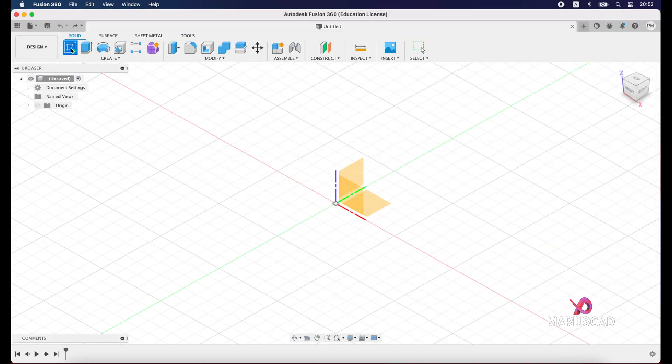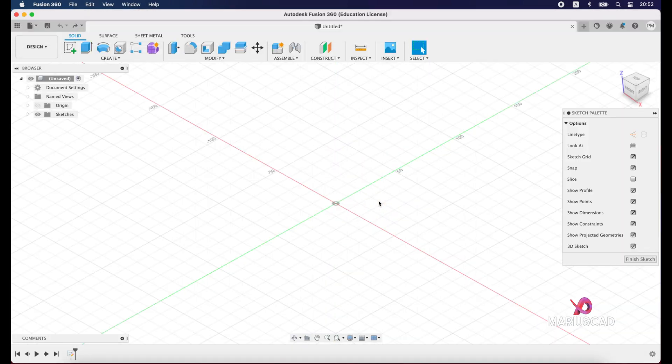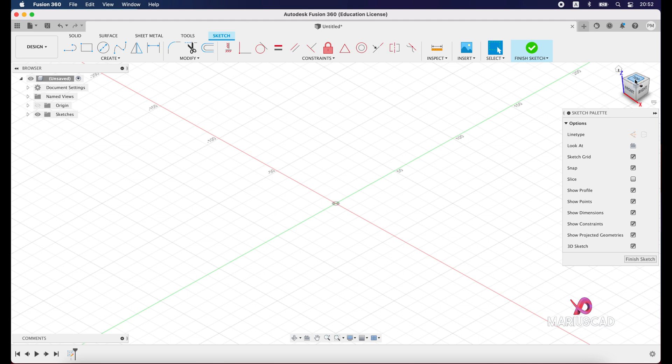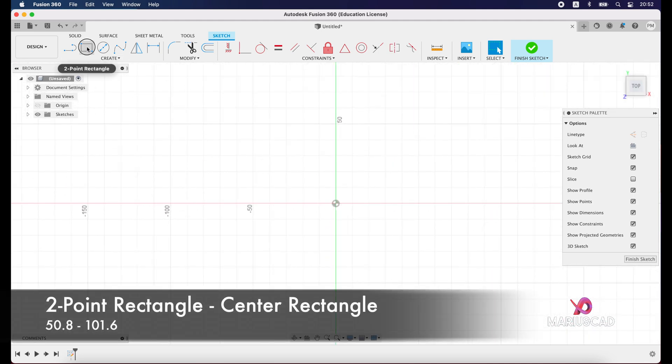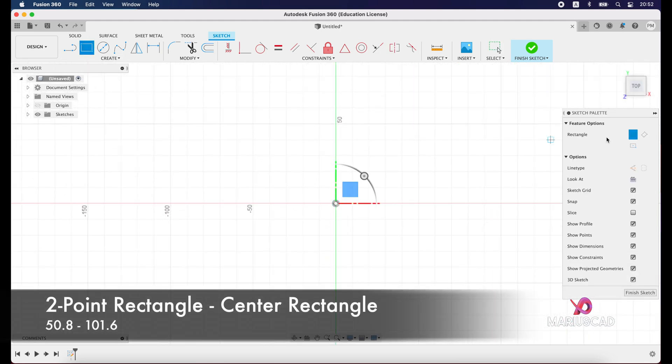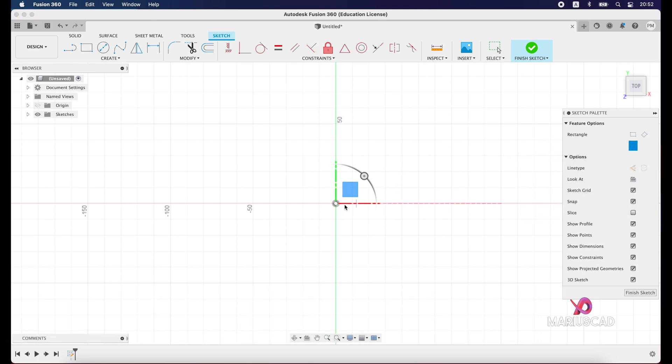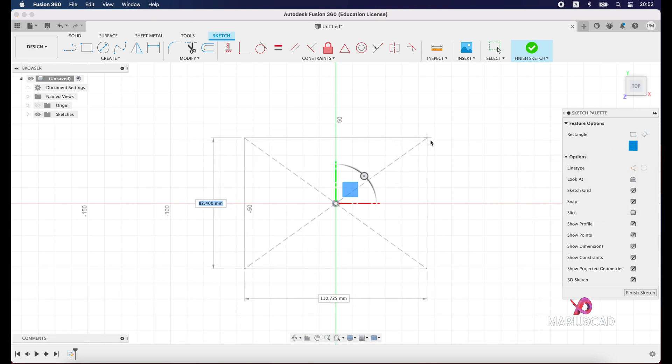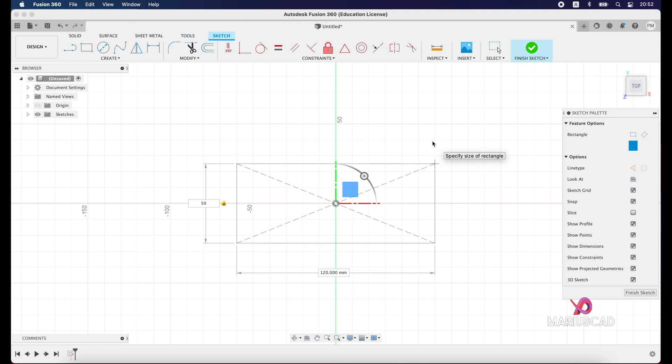We will start a new sketch. Create sketch, select this plane, and press top vision. Now go with two-point rectangle, then center rectangle. Choose this point and write 50.8, tab, 101.6 units, enter.